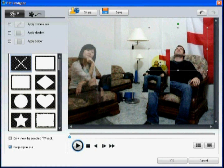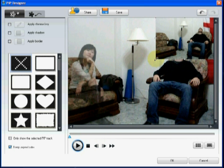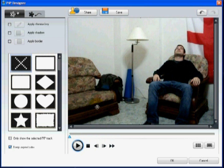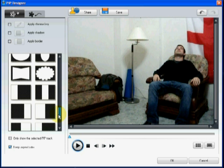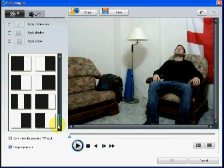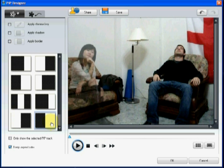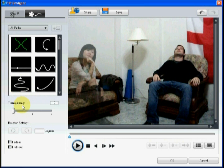Enter the PIP designer and repeat the previous steps to resize the video, and use a mask to overlay the video on the master track. And then as before, click on the Motion tab to set the transparency of the secondary ghost video over the original video.